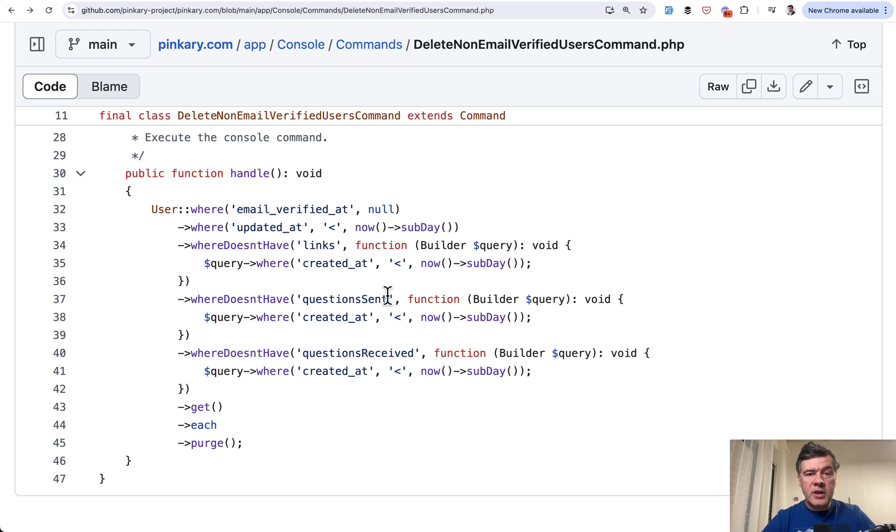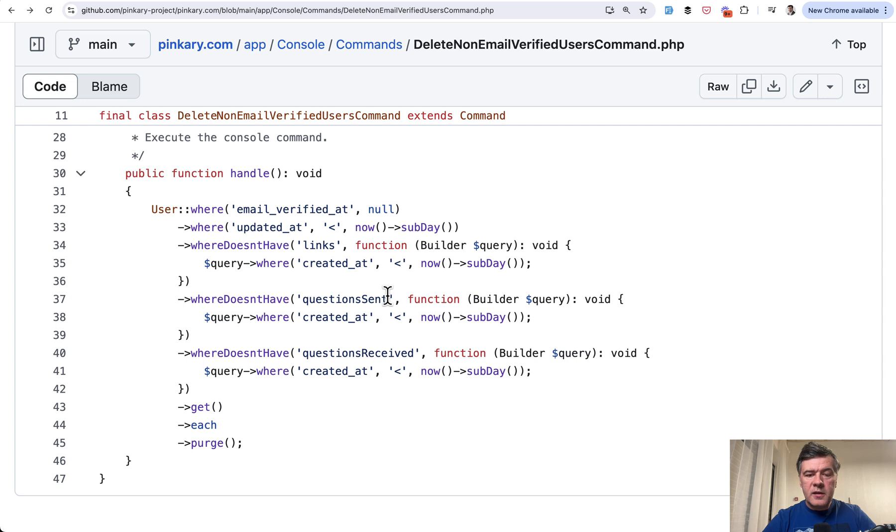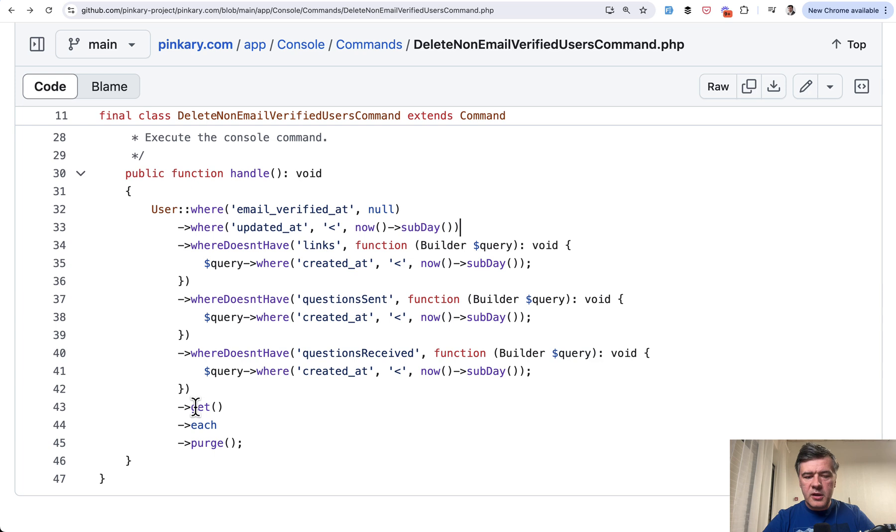First, how to schedule that artisan command in new Laravel 11 syntax. Then we'll briefly talk about eloquent syntax used here. And then we'll talk about the last part, purge.